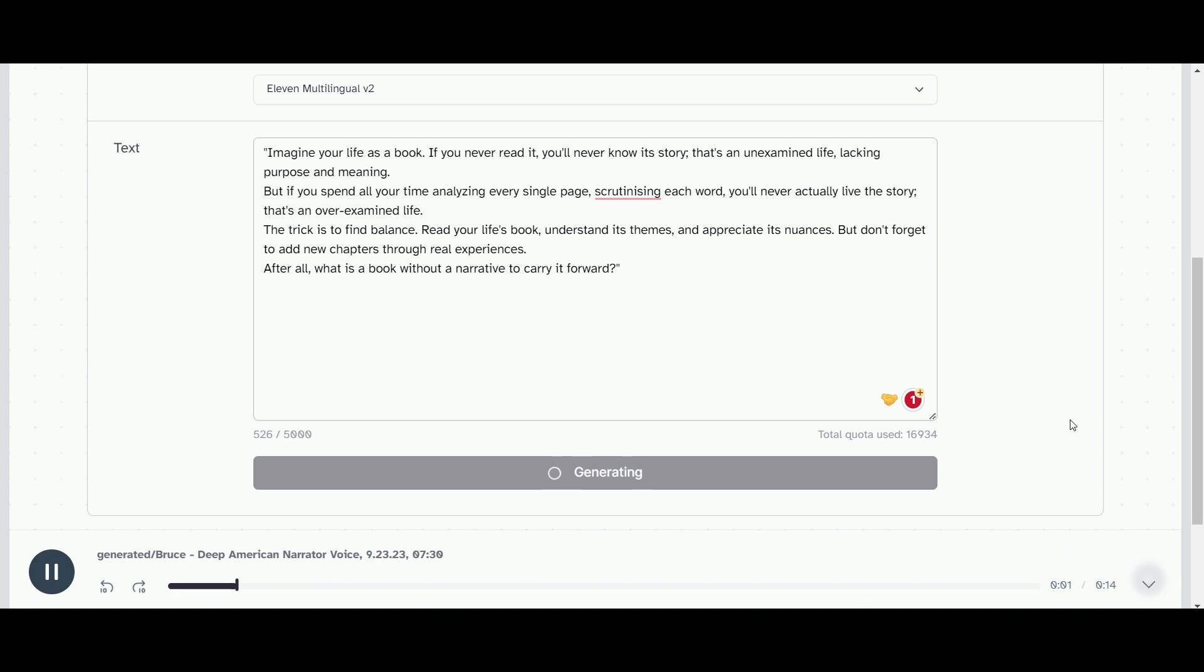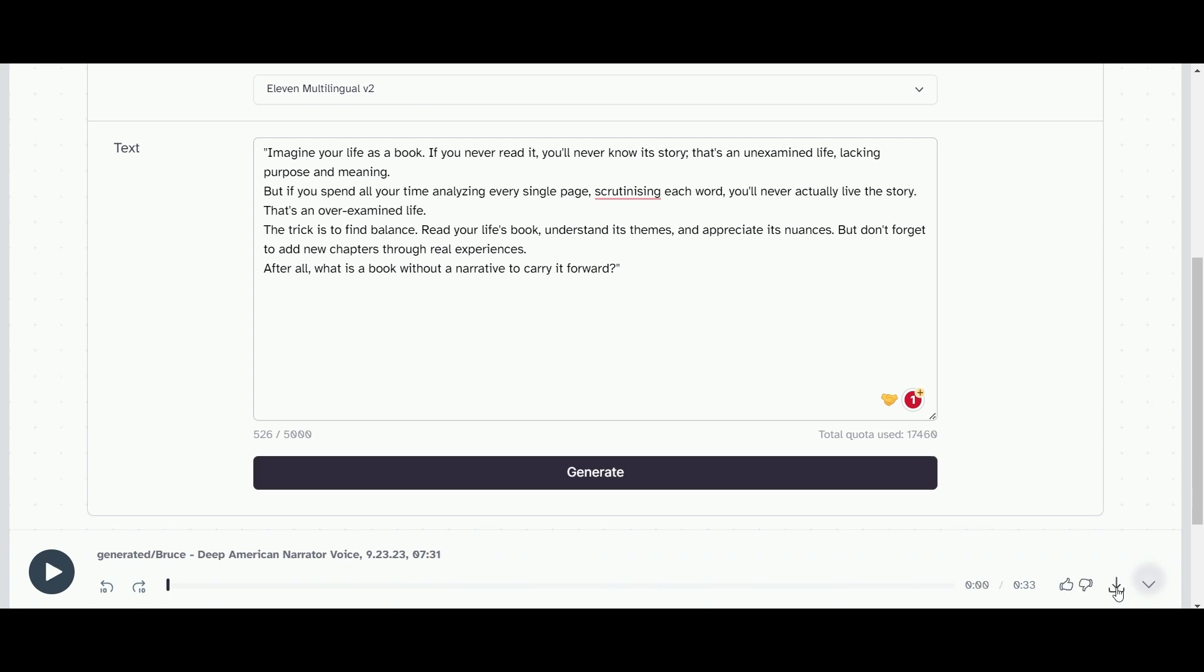Imagine your life as a book. If you never read it, you'll never know its story. That's an unexamined life, lacking purpose and meaning. That sounds fantastic. We have these two scripts and we're going to download each of them.